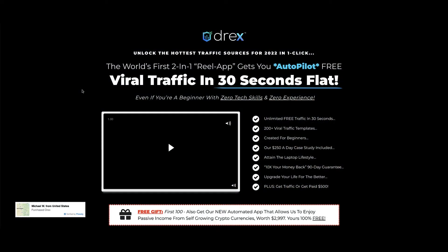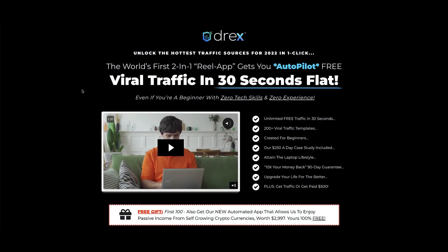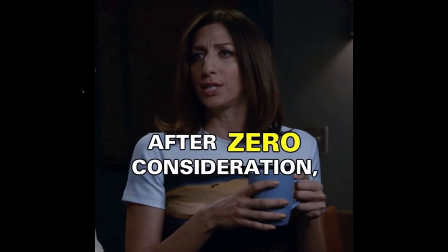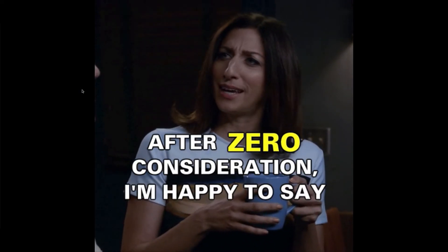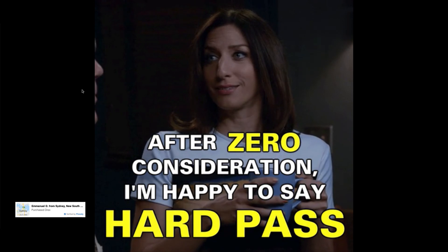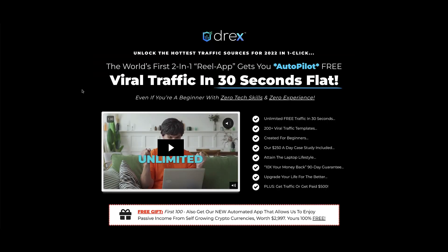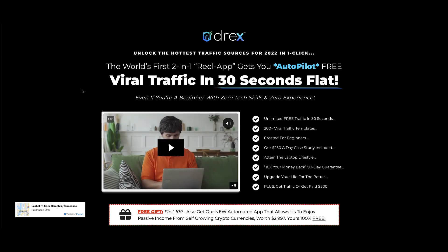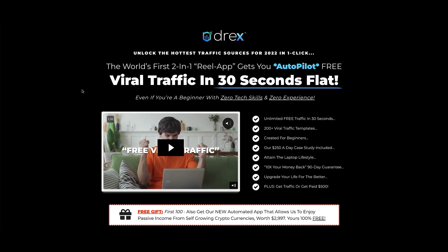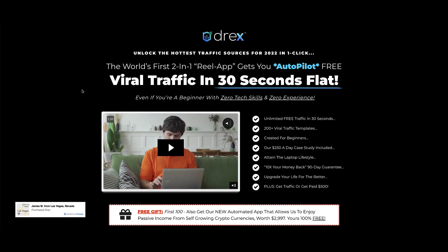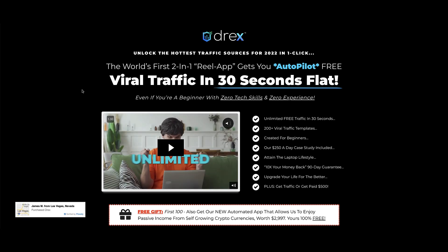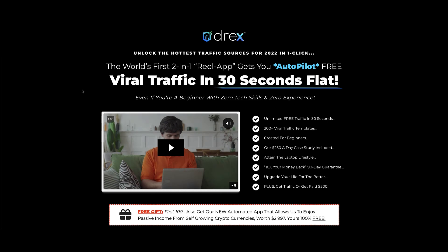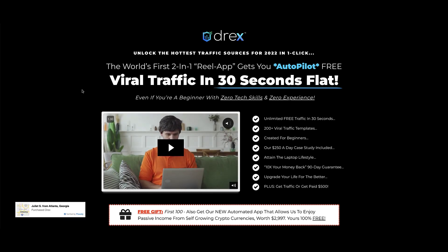So what's my final opinion on Drex? I would avoid this product and the reasons why I've already stated in my walkthrough. But the main thing is you need to learn how to generate highly targeted traffic. That is the key to being a successful affiliate marketer. So again, take a pass on Drex, learn how to generate traffic. That is the golden key for your success.